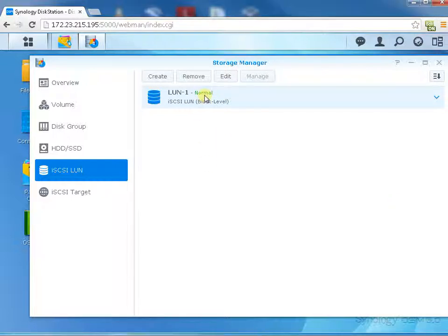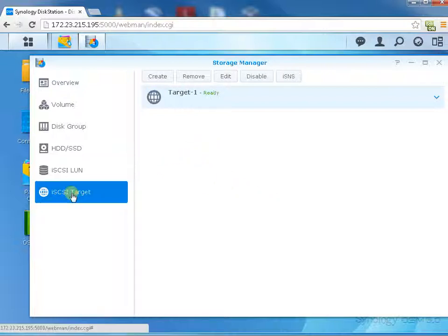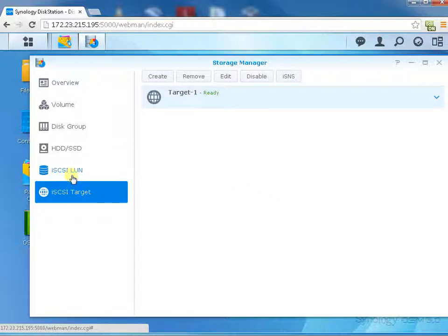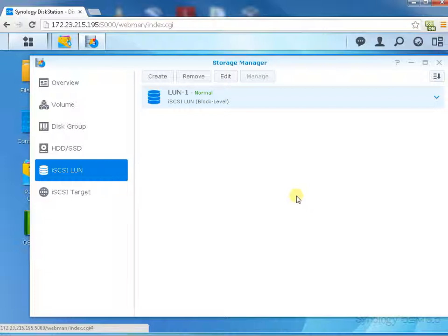After this target is created, we can add this iSCSI storage to our VM ESXi as storage. Check another video on how to add iSCSI storage to VMware ESXi environment. Thanks for watching, bye.